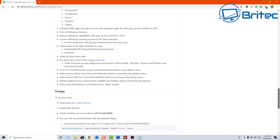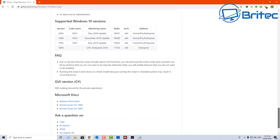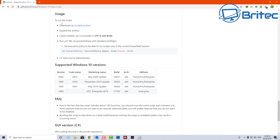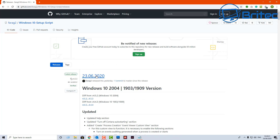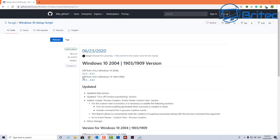Coming down to the bottom, you can see it supports version 2004 (code name 20H1), as well as 1909, 1903, and 1809 LTSC Enterprise 2019. Click on the 'download up-to-date version' link, which takes you to another page. The top one is normally the very latest version — Windows 10 2004 and Windows 10 1903 to 1909.